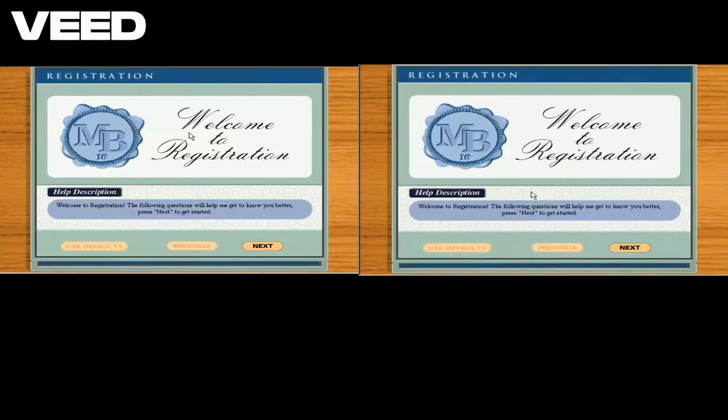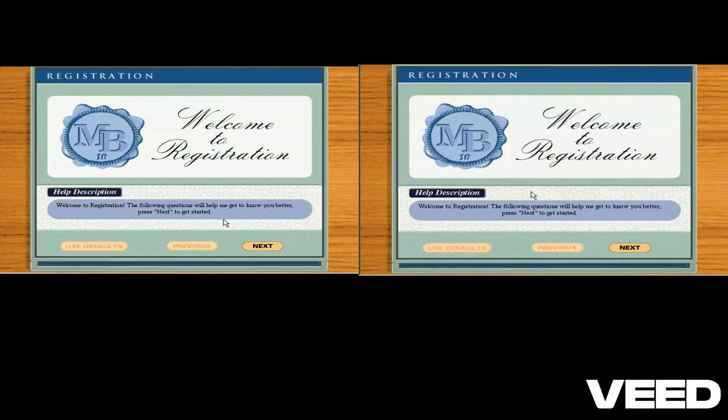Welcome to registration. I want to make sure to tailor the lessons for you. Answer the following questions and click next to start.